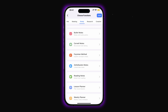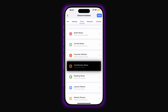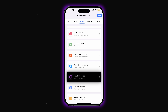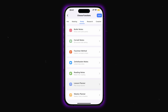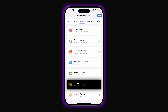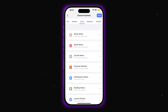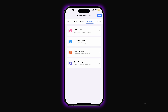Next, there's Zettelkasten notes, which help create connected notes and build a knowledge base. Reading notes are for taking notes while reading. Lesson planner and weekly planner help organize your week and schedule. In the research section, you get academic and analytical tools.